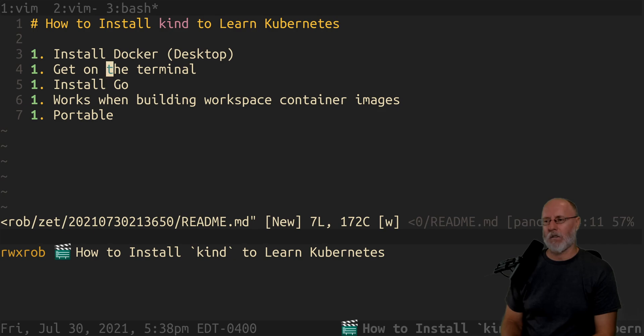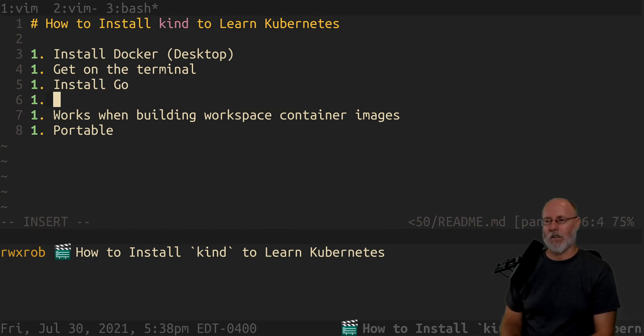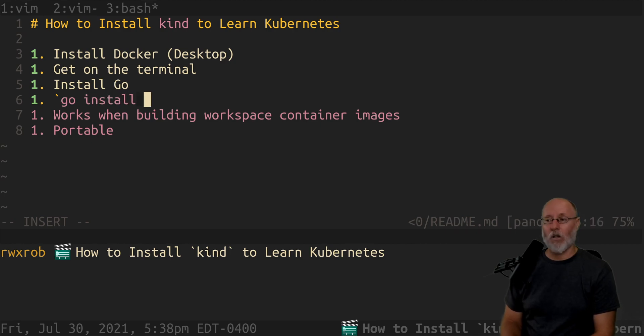So here you have to install Go, and then this is the command: go install, not get.